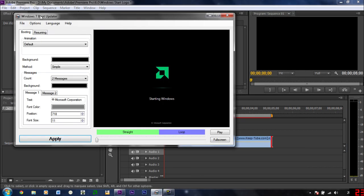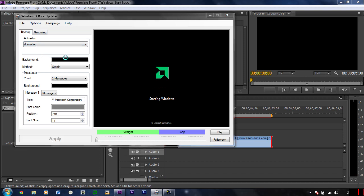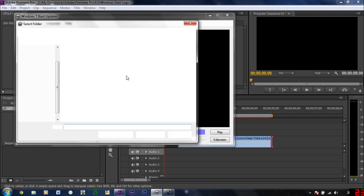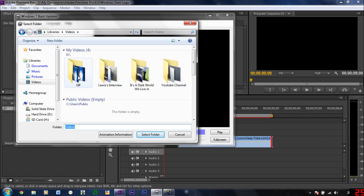Download Windows 7 Boot Updater and then go to the Boot tab and Animation. Select animation, and then I've got my folder which is this one, the GIF.